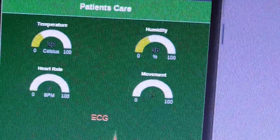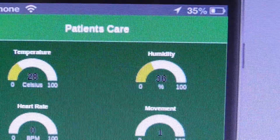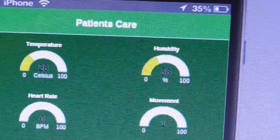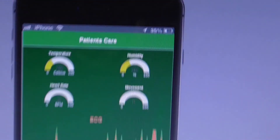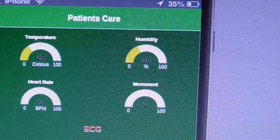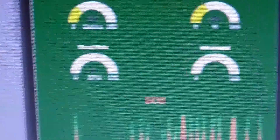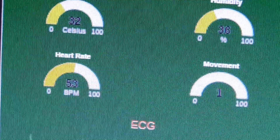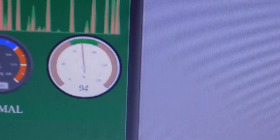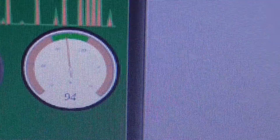This is the mobile application - our device is connected and you can see the humidity reading. I'm using the Intel XDK simulator for this application. You can see temperature, humidity, heart rate, and movement readings. The movement is currently one. For the heart rate sensor, if I press my finger on it, then you can check the BPM.